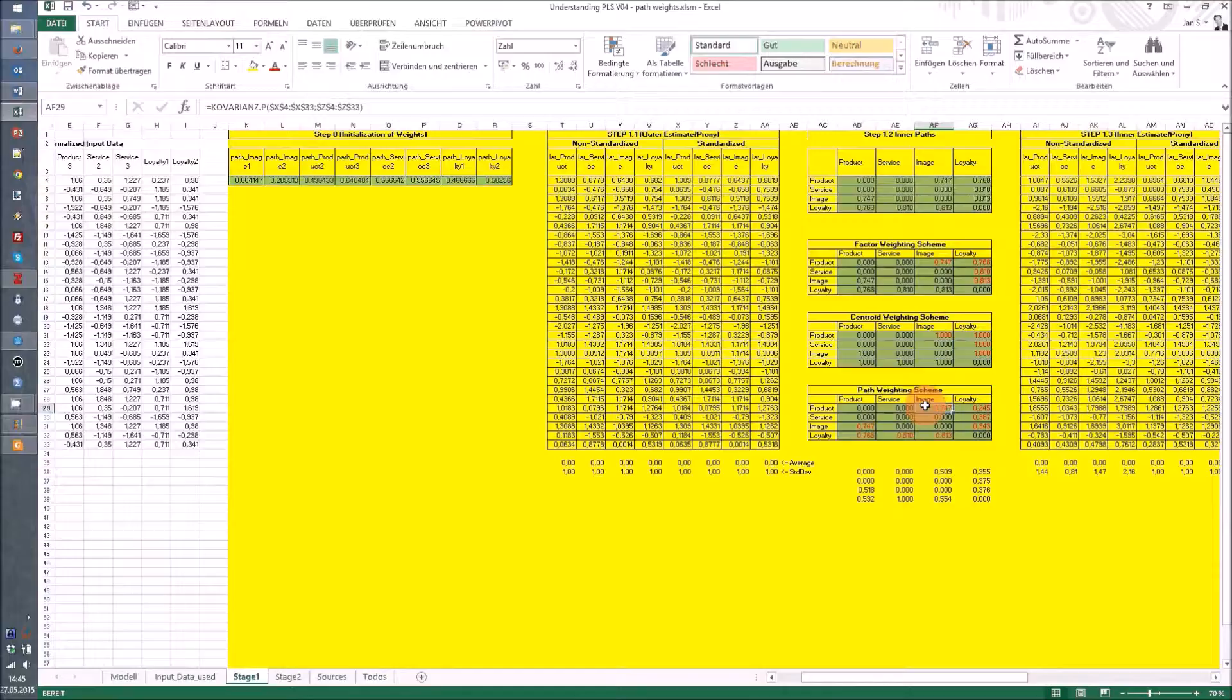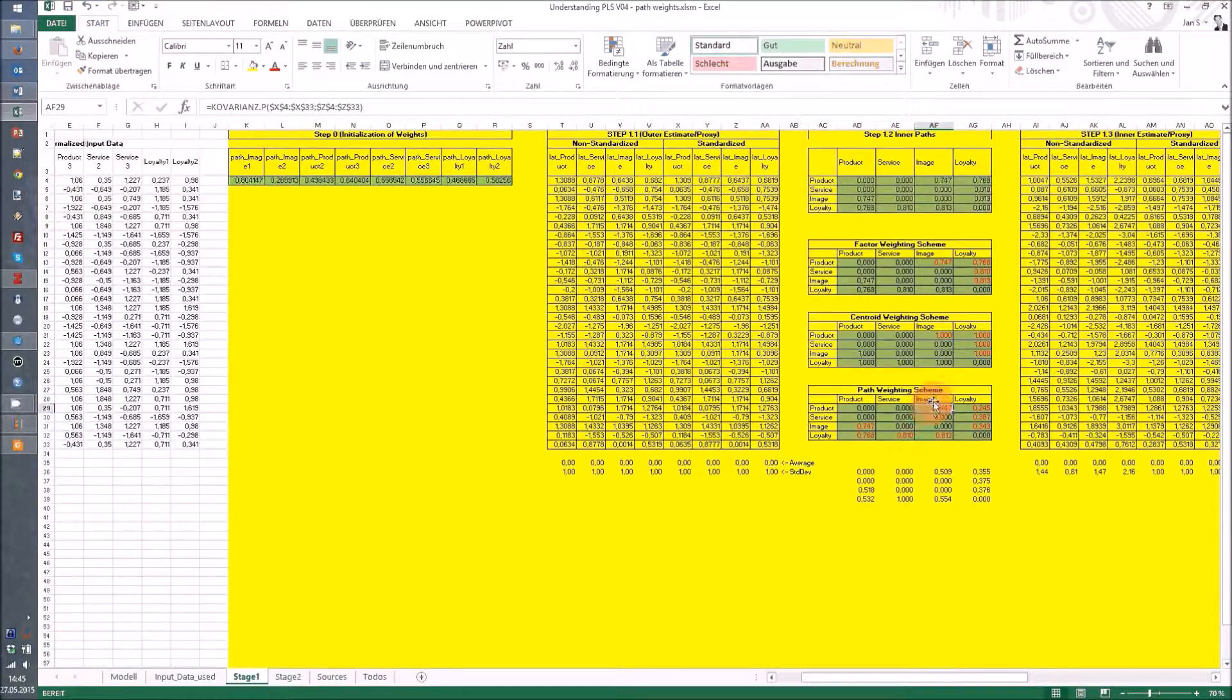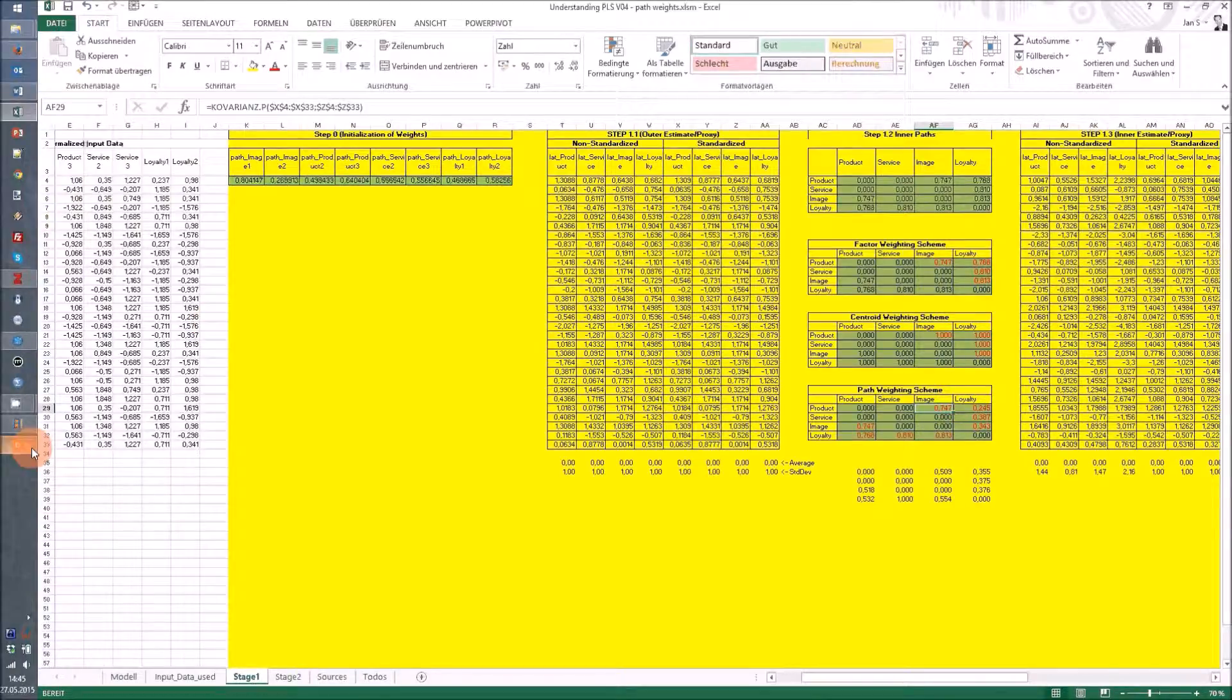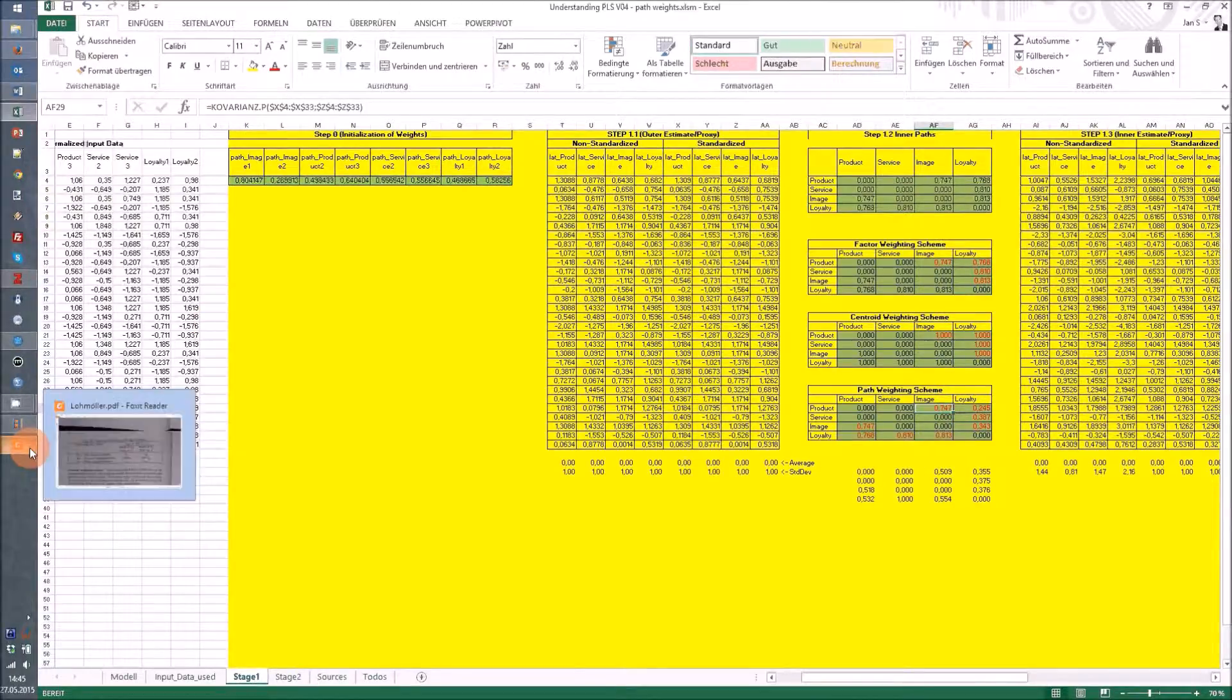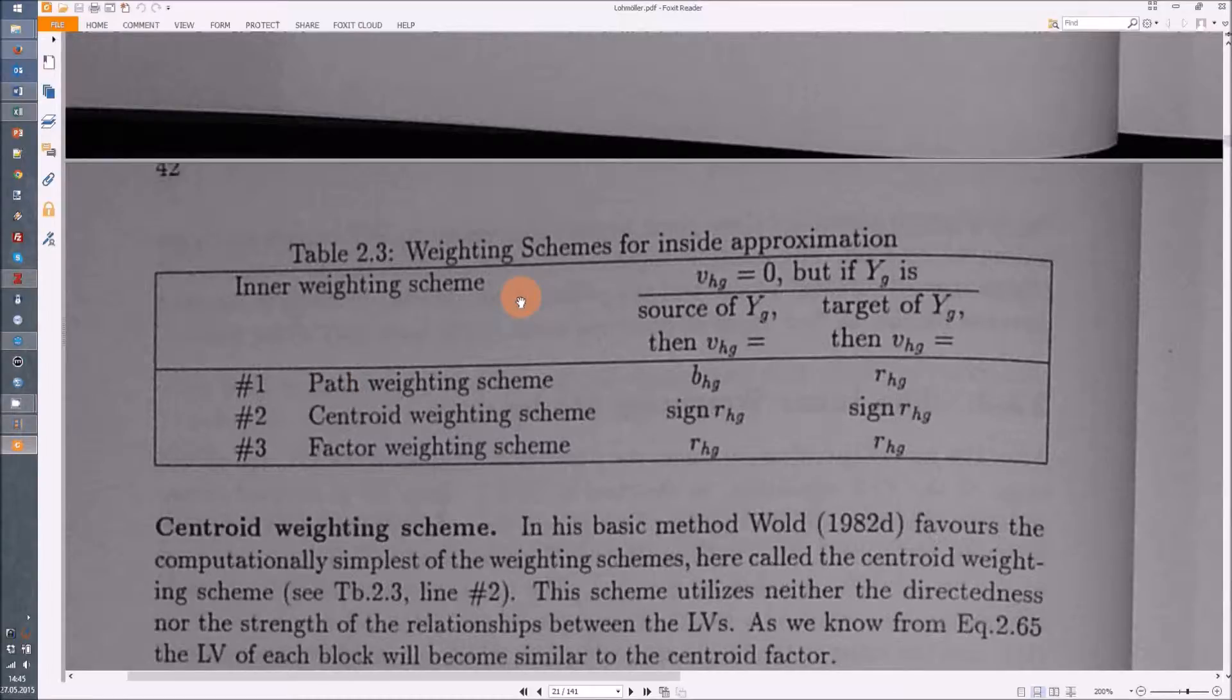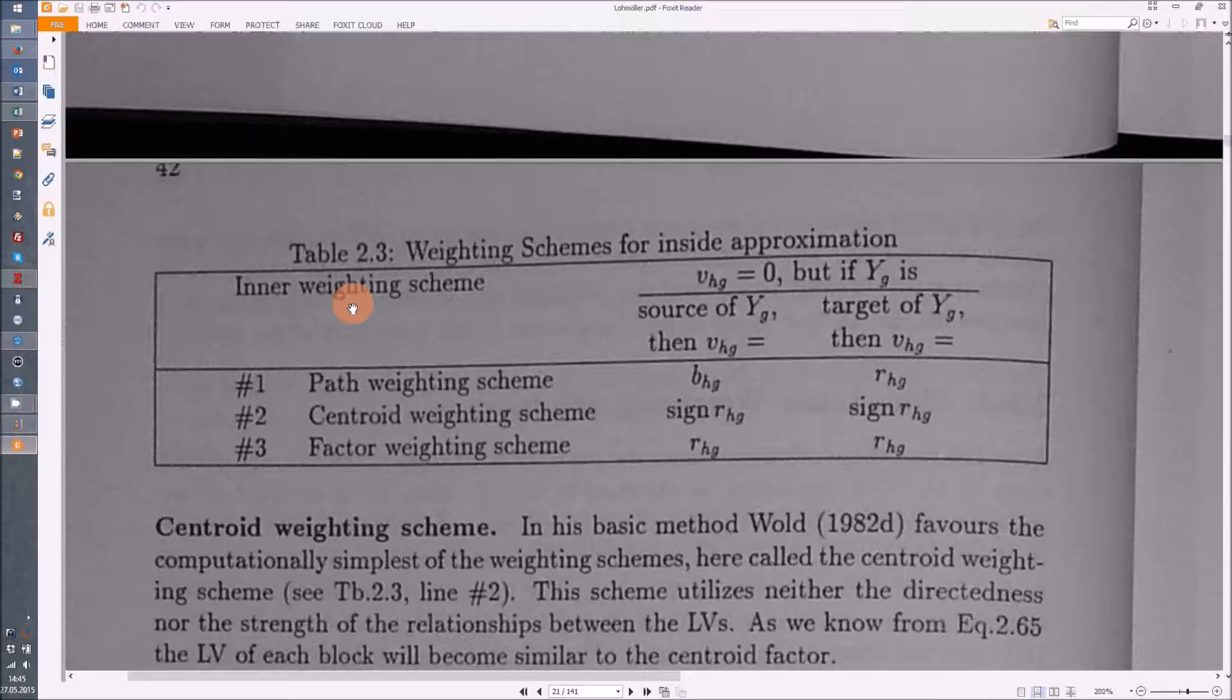Now for the path weighting scheme, this is a bit different because here the direction of the relation matters. I'm going to show you how it's described in the Lohmuller paper, so here you have the three different approaches to weighting scheme approximation.